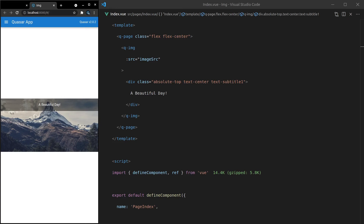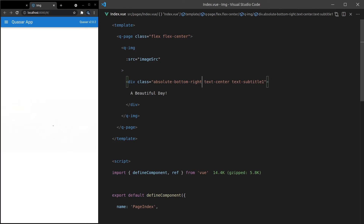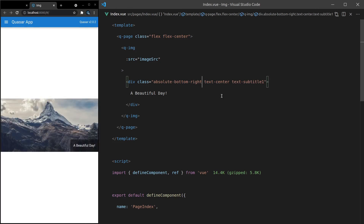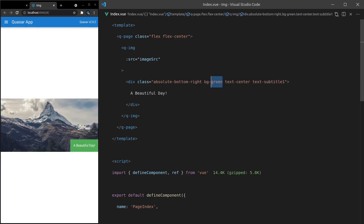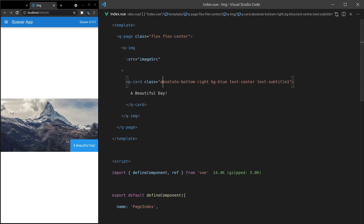You might not want the caption at the top, so you can use 'absolute bottom', 'absolute bottom left', or 'absolute bottom right' — you can throw it wherever you like. You can also add classes like 'bg-green' or 'bg-blue' to change the background to your heart's content. In fact, you could even make that div a q-card, and then you get those nice rounded edges that you get from a q-card. Really, really cool.